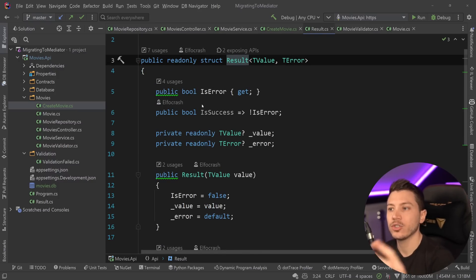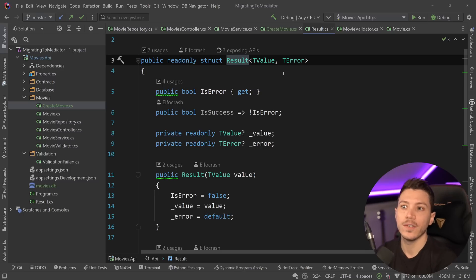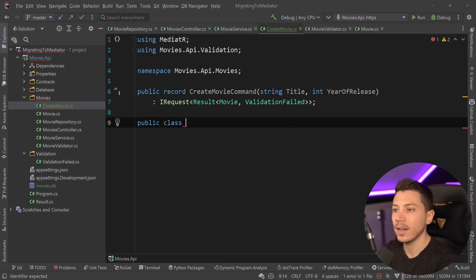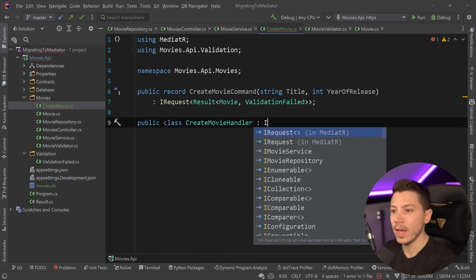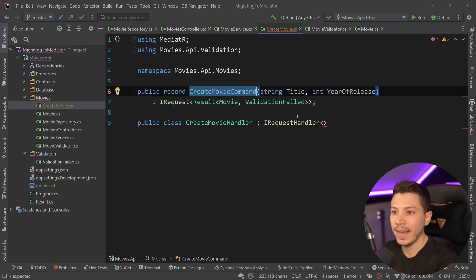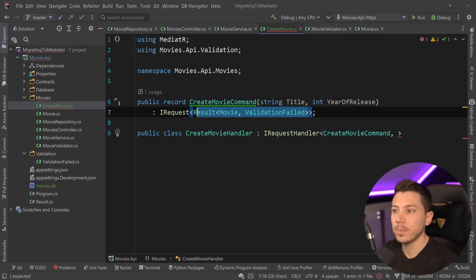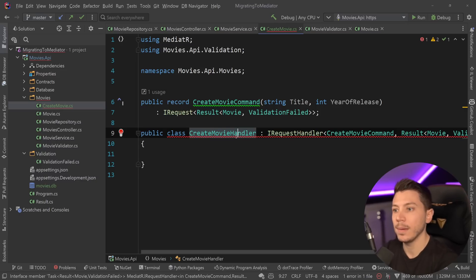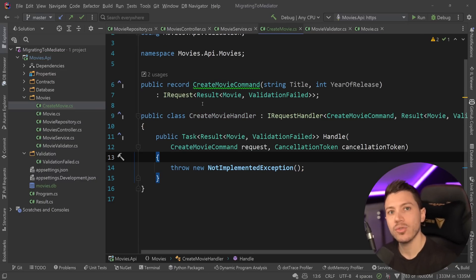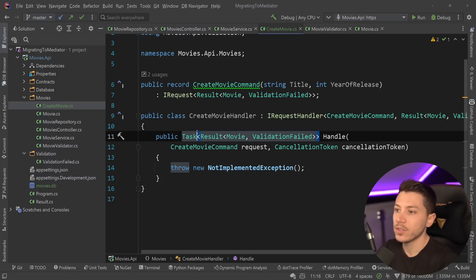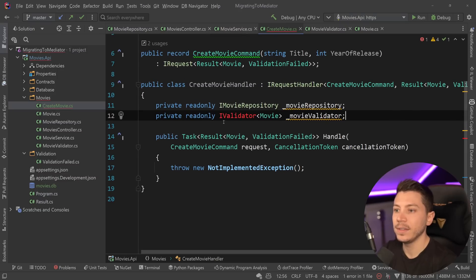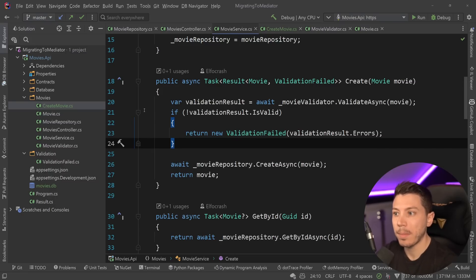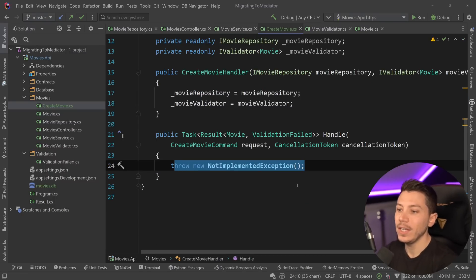This Result is a discriminated union - something that can be a success or a failure. Now that I have the command, I need a handler. I'm going to create a public class CreateMovieHandler which implements the IRequestHandler interface with the first parameter being the command and the second being the response type. So this is a handler that accepts this specific command and returns this return type. What does create need? It needs the movie repository and the movie validator, so I inject them from the constructor and can now use them in Handle.